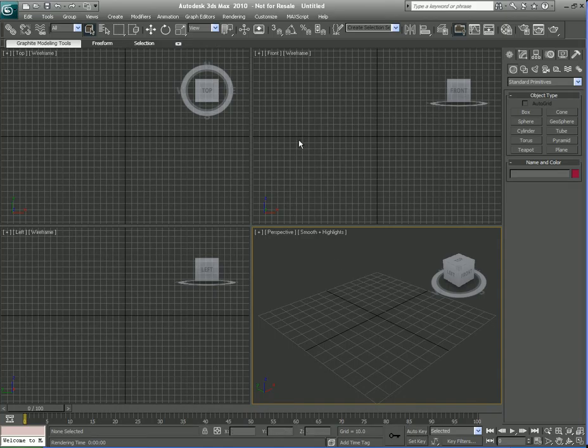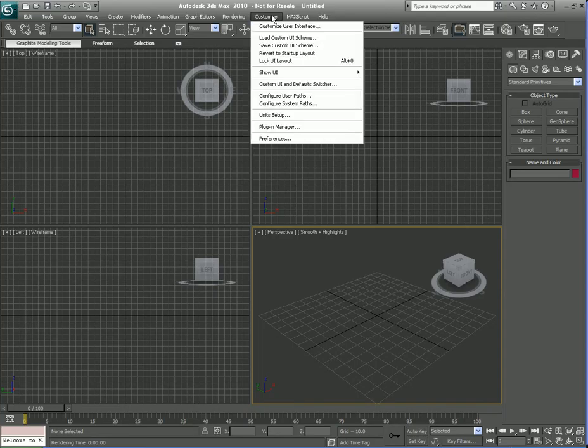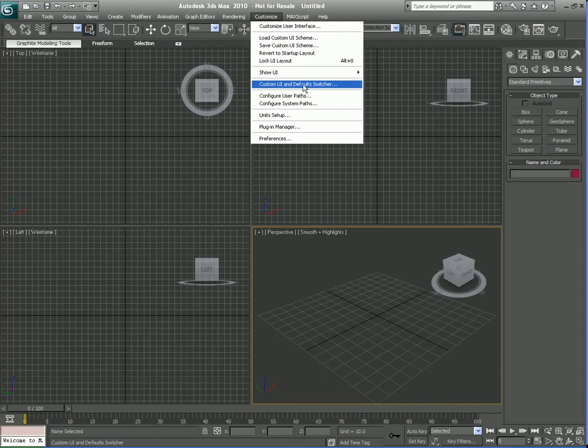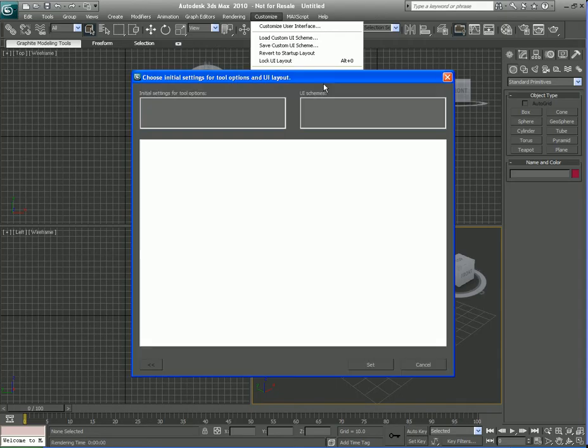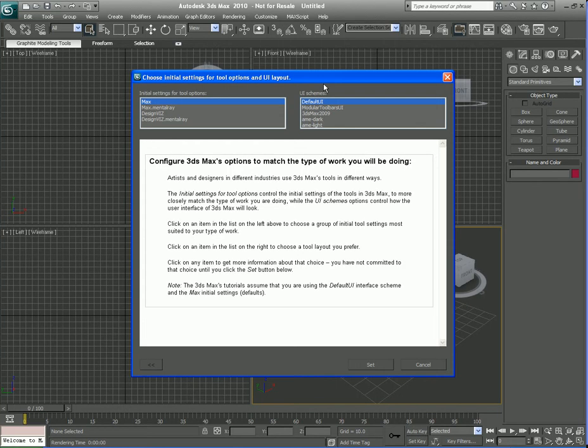What I'm going to do is go up here to the main menu. I'm going to go to the Customize main menu item and then down to Custom UI and Default Switcher. I'm going to open that up. That's going to open up a window here.